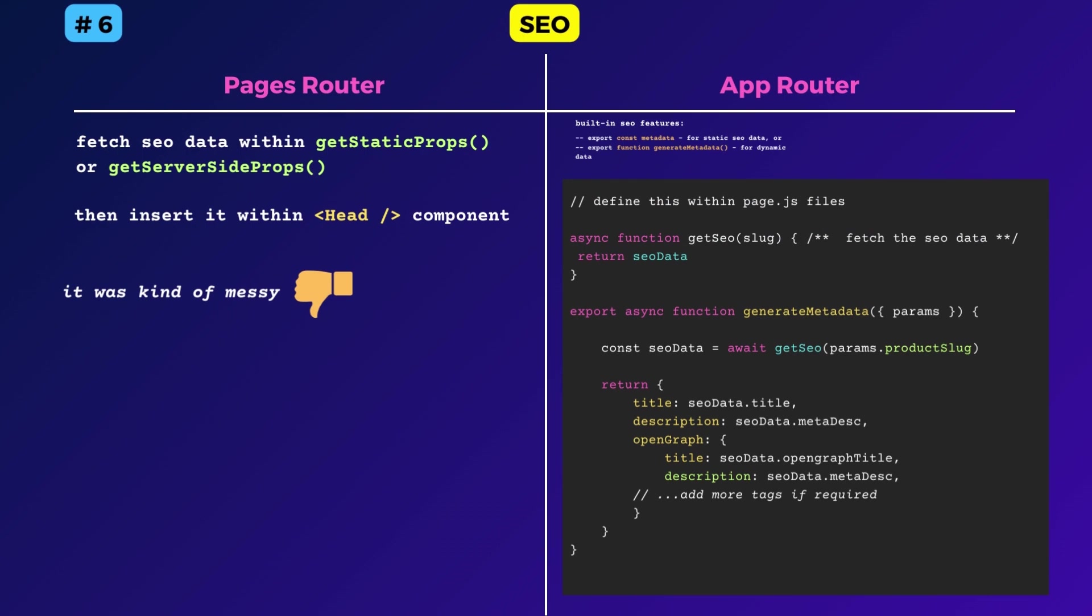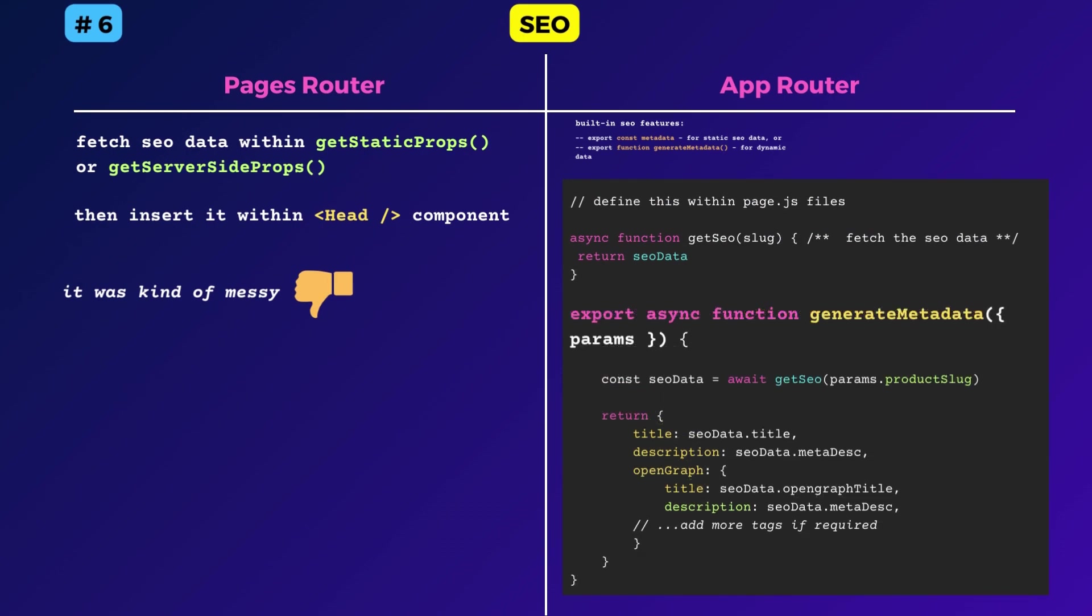Or if you want to generate these values dynamically, define a function called generateMetadata, which then fetches all the values and returns the object. Next.js will automatically insert these metadata values within the head tag during build time or render time.